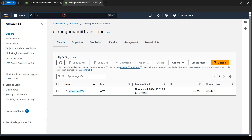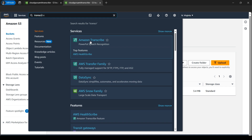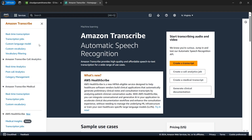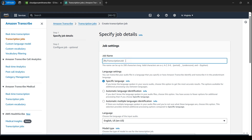Now let's duplicate this tab and open Amazon Transcribe — I can write 'Transcribe' here to find it. On the left-hand side we have the transcription jobs. Let's create one job here. I'll click on 'Create job'.